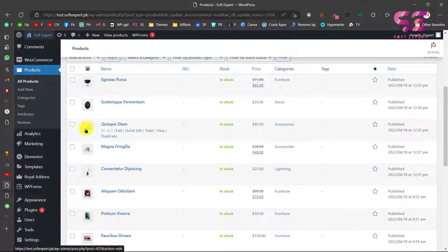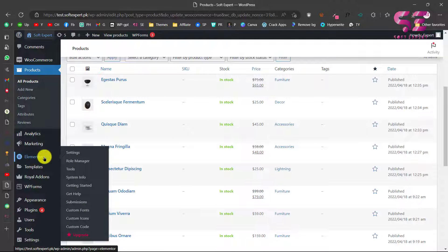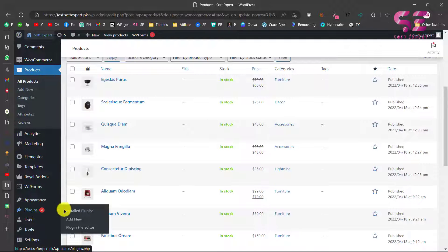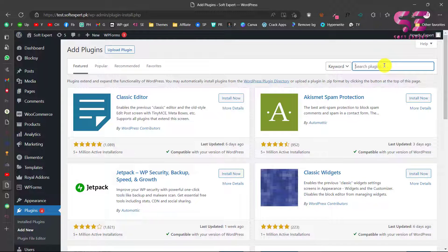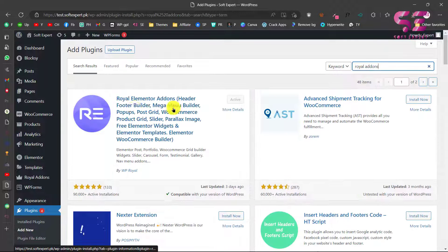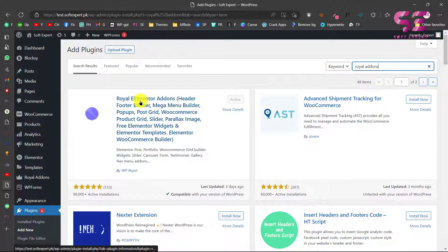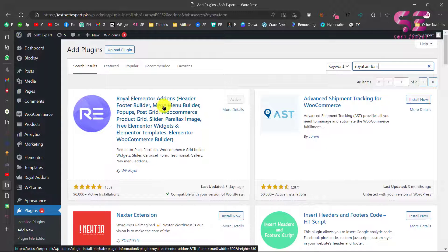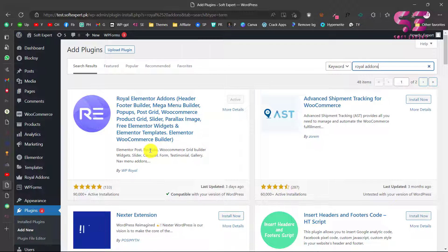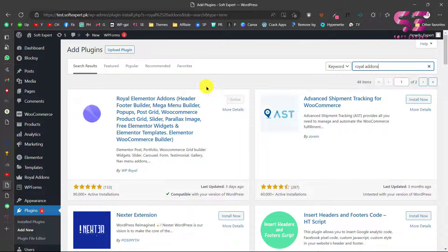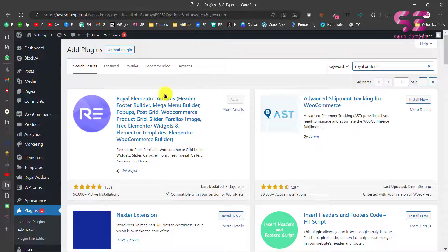The first thing we need is Elementor, and then we'll add a new plugin. Go to Plugins, click Add New, and search for Royal Add-ons. You'll see the plugin — Royal Add-ons Header Footer Builder, Mega Menu Builder, and so on. Just install and activate it. We also used this plugin in our previous video for making a blog post grid or slider.